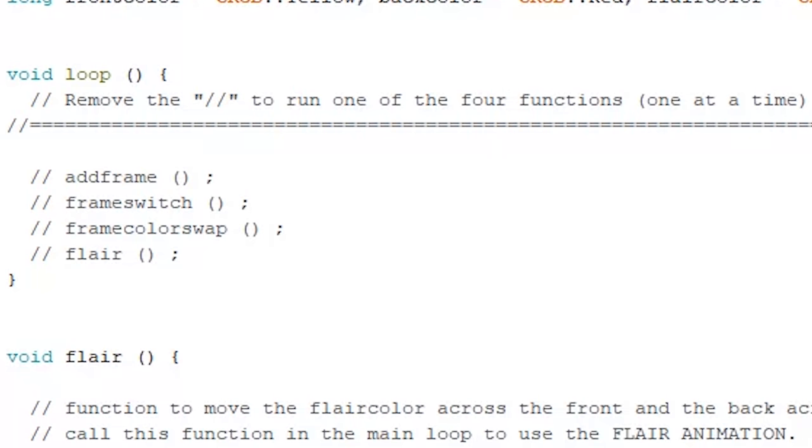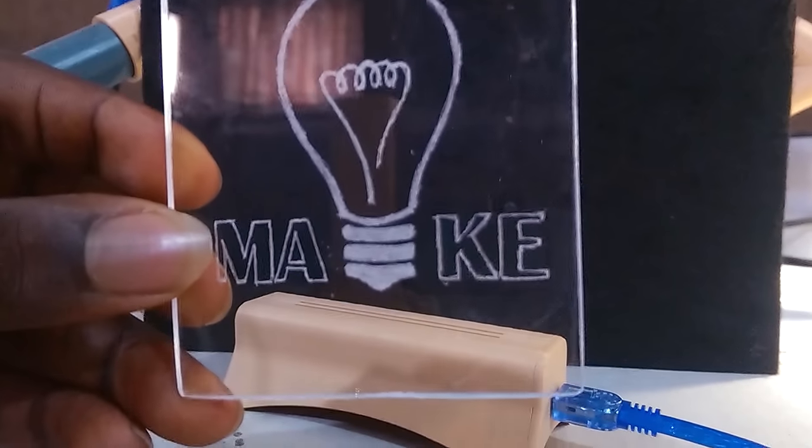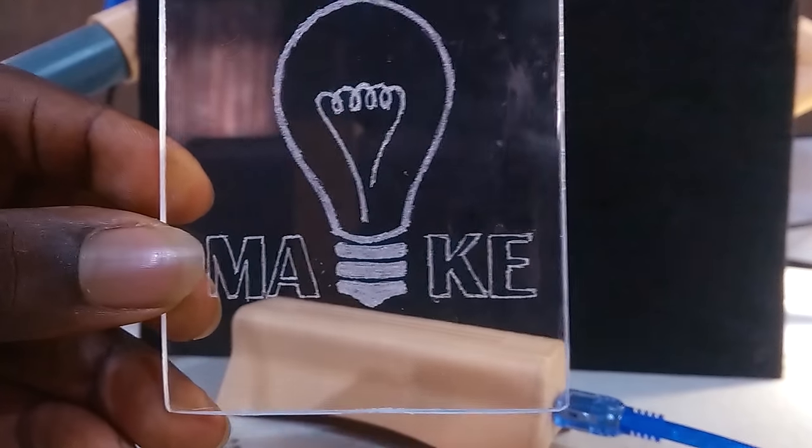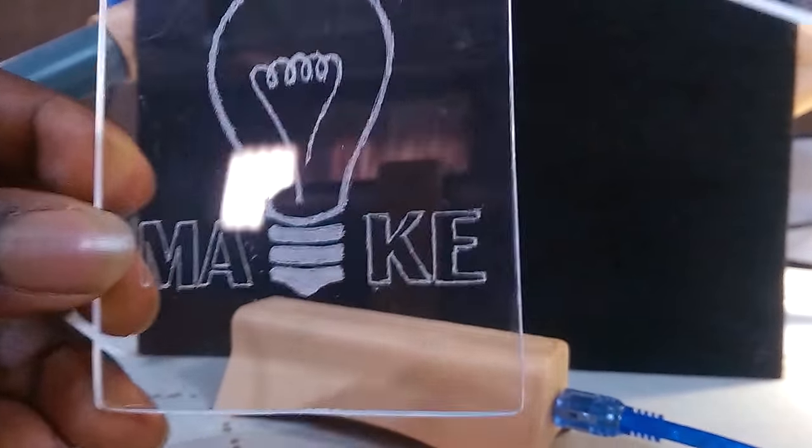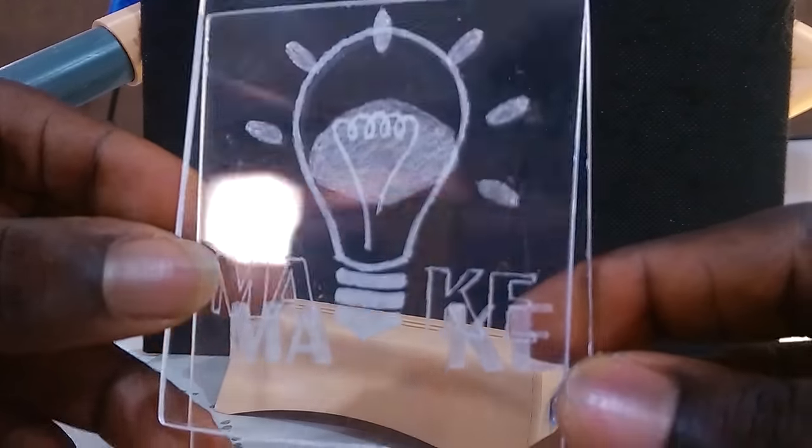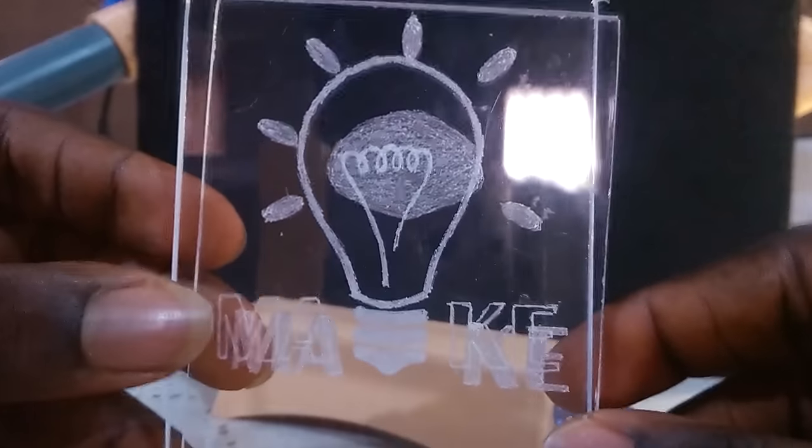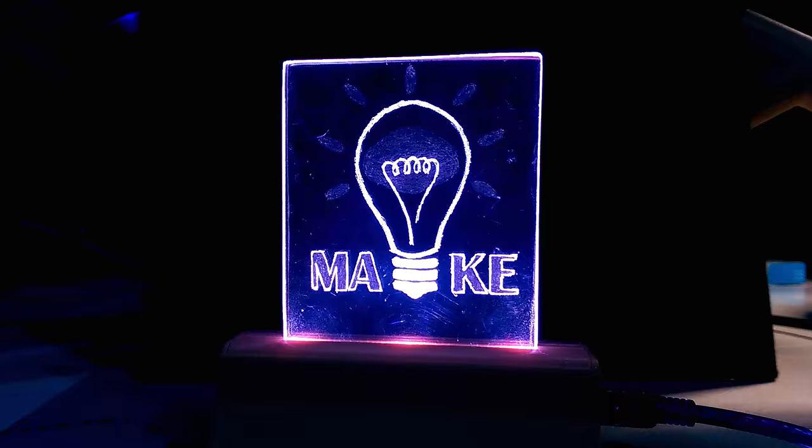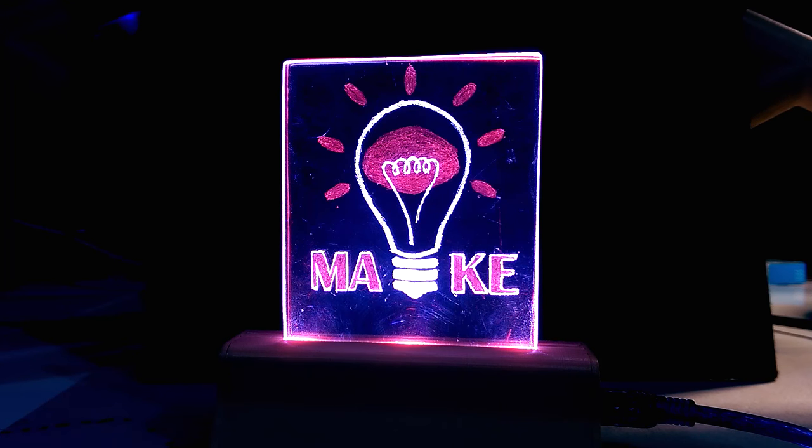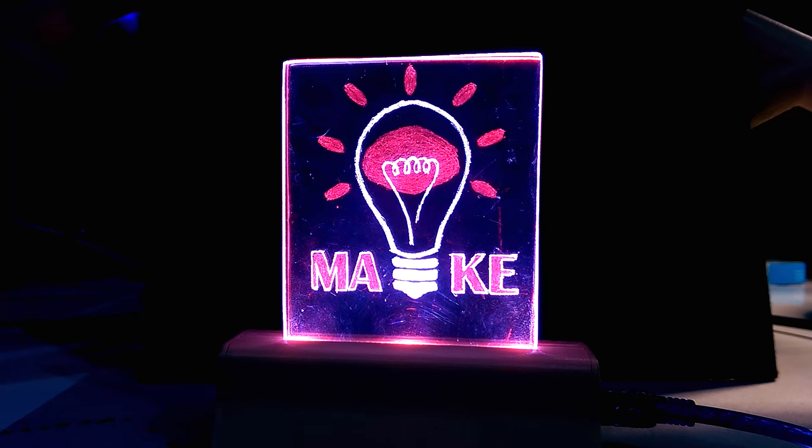The first is called Add Frame. What this preset does is it keeps the front frame on and fades on and off the back frame. So the animation will look something like this. This preset works best with text and other similar graphics.